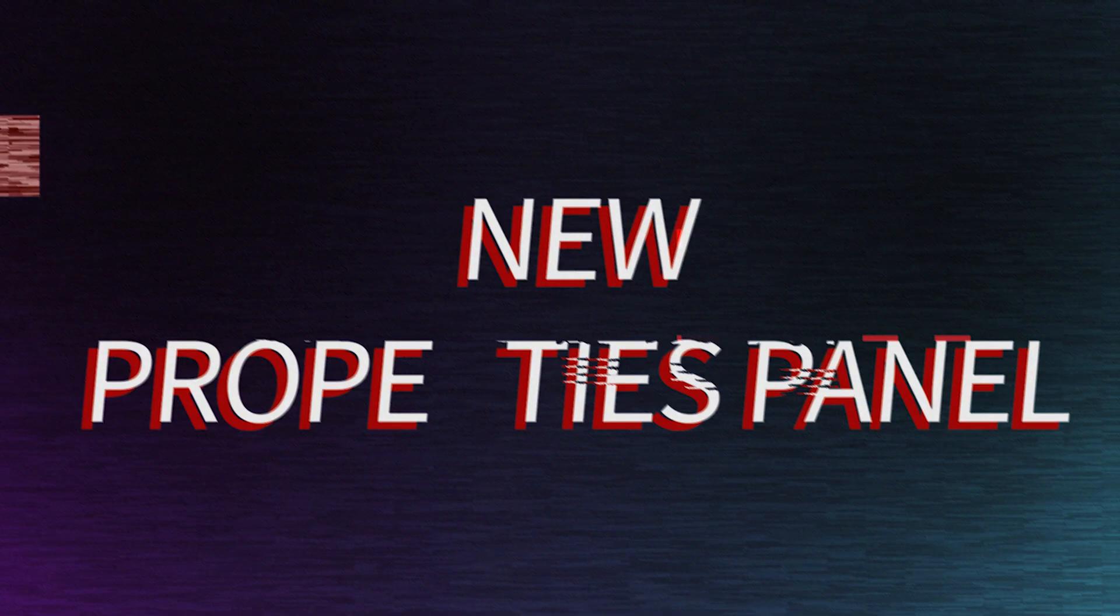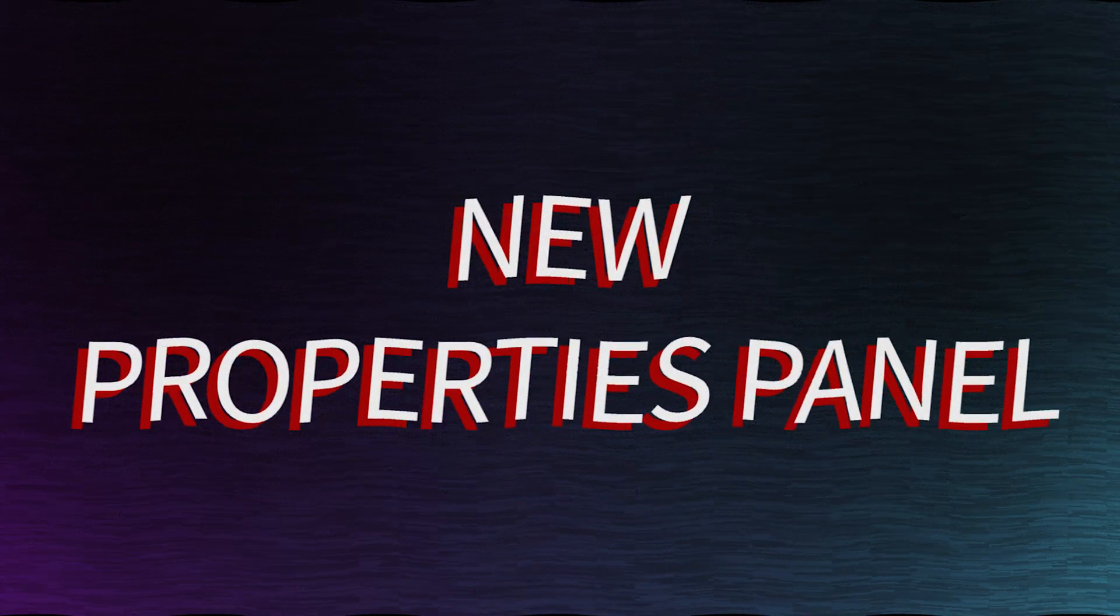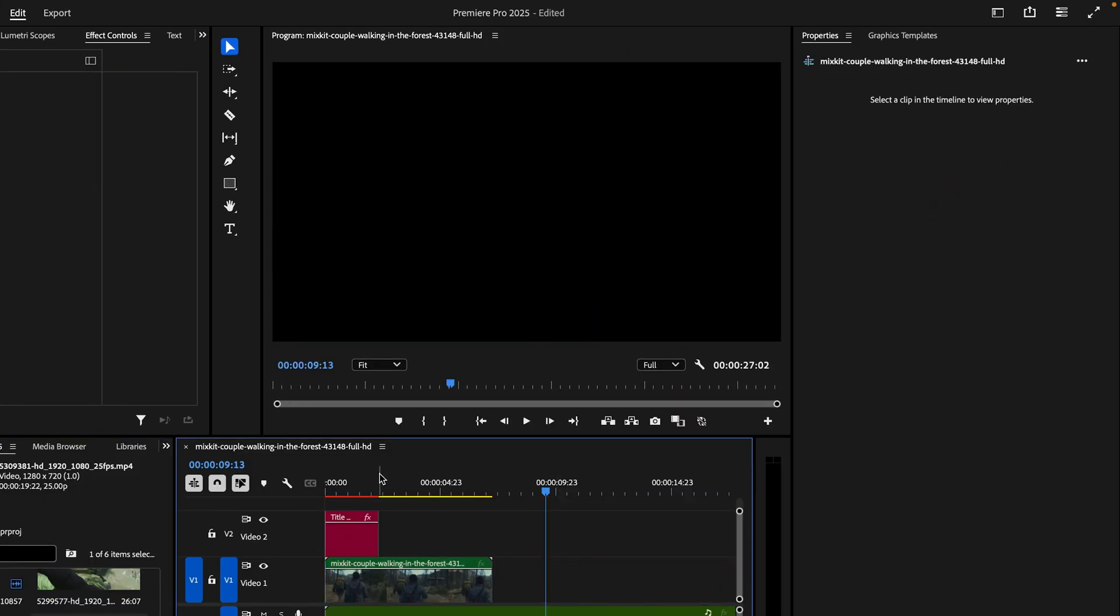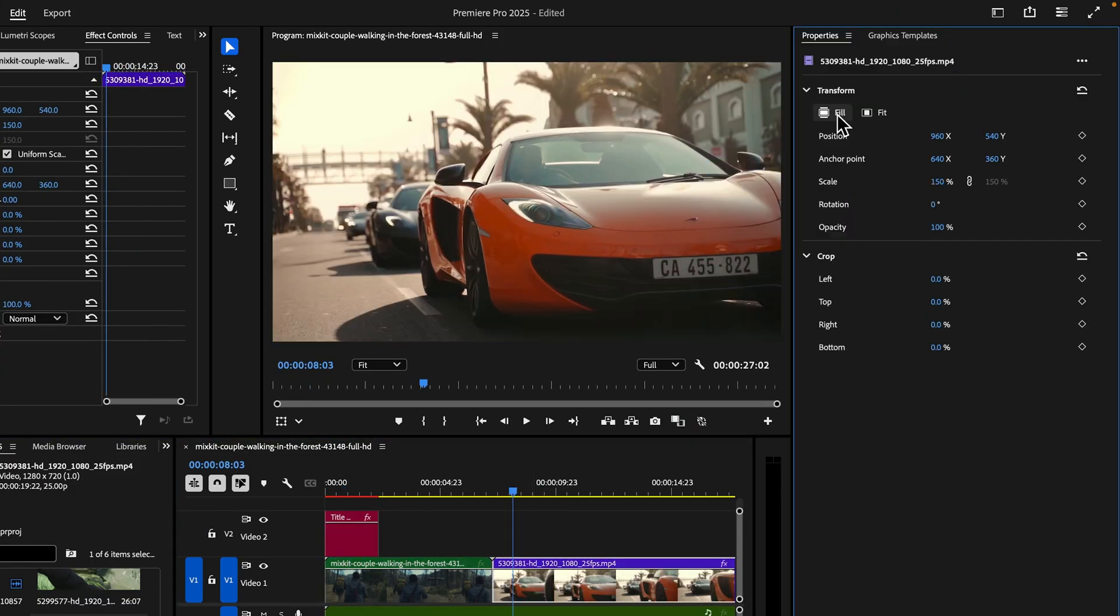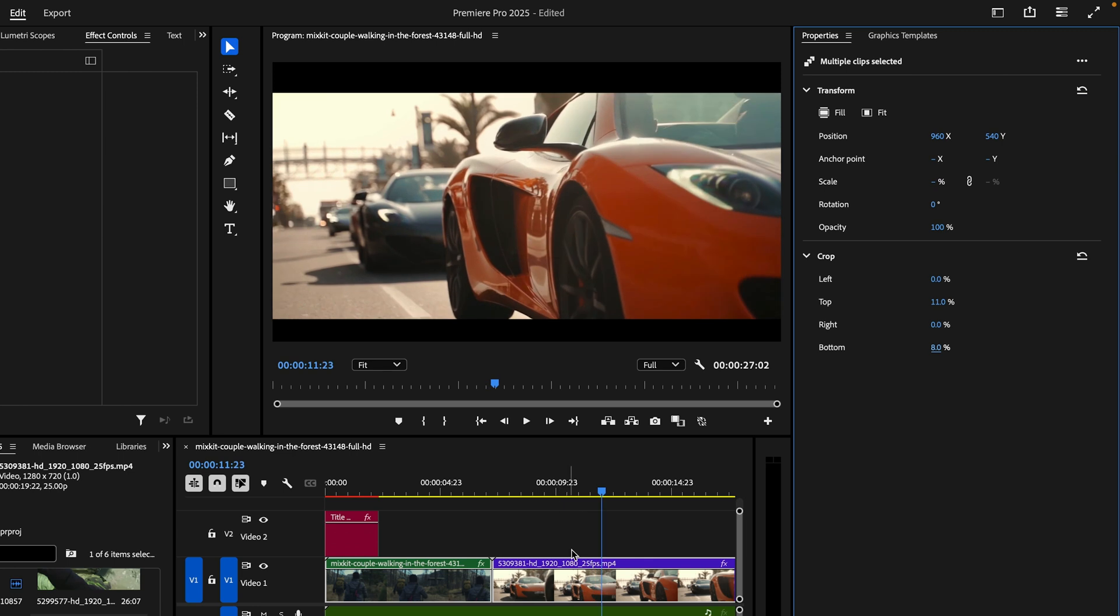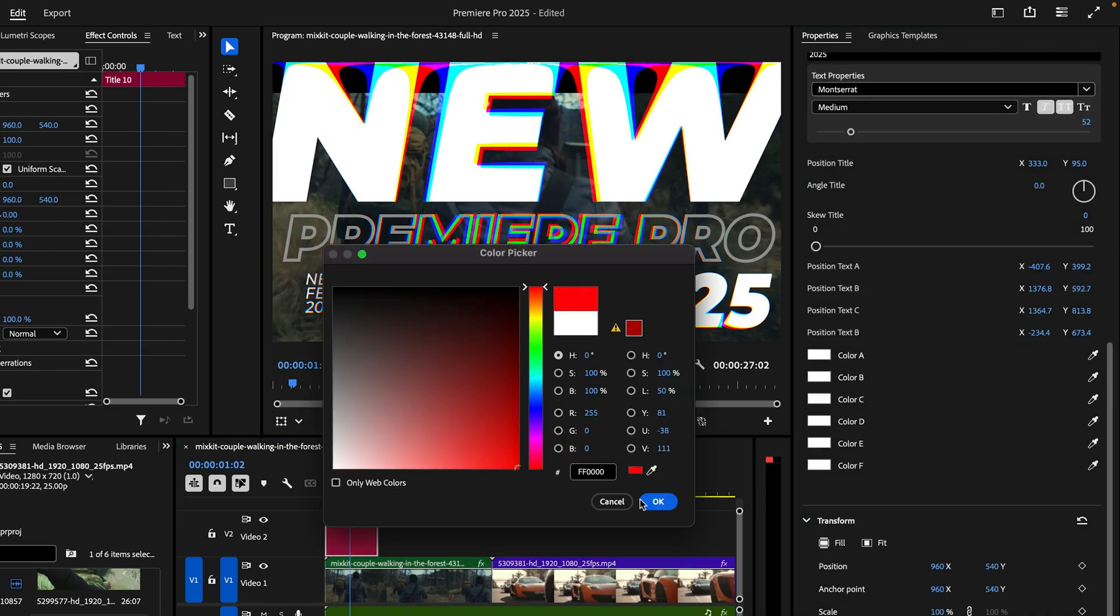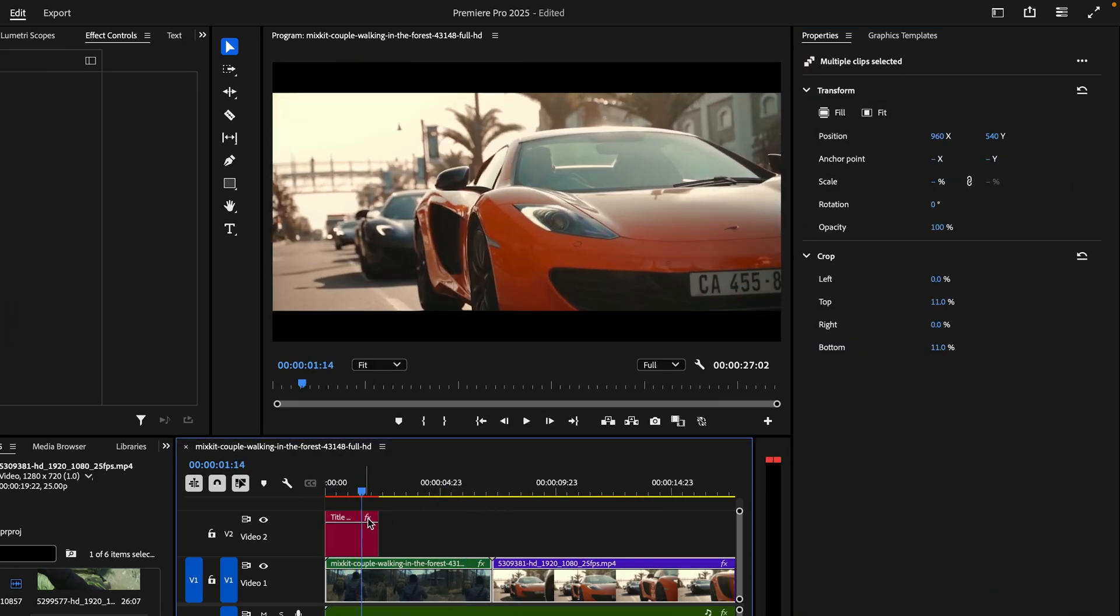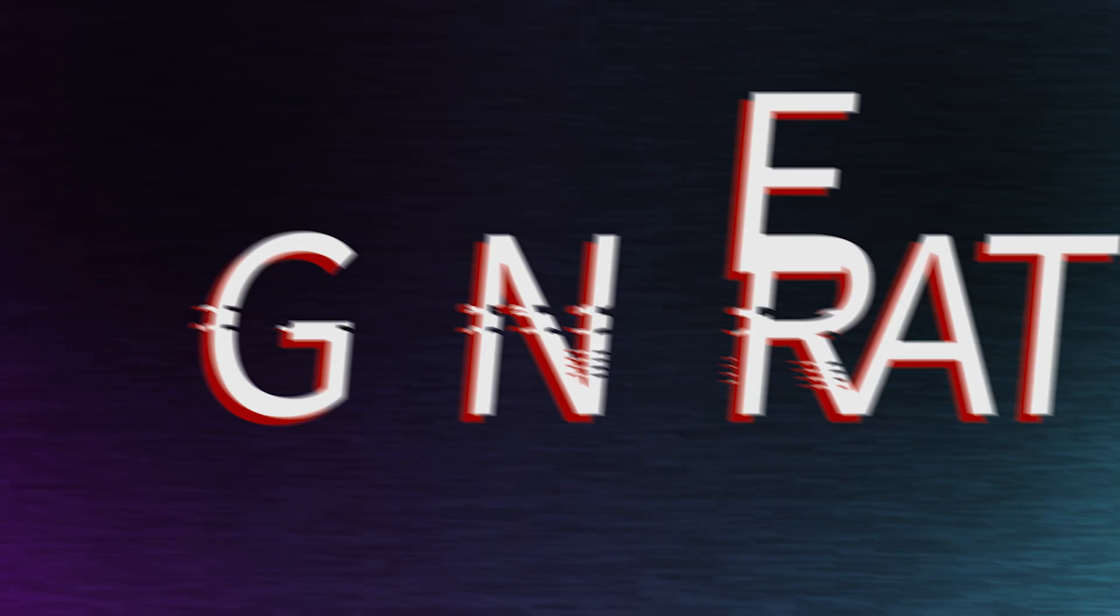Next is the properties panel introduced in Premiere Pro, which offers a streamlined and context-aware interface to improve workflow. This panel intelligently surfaces the most relevant tools depending on the selected content, such as video, audio, text, or graphics elements.